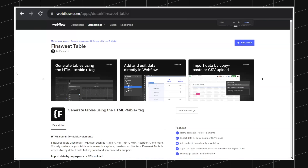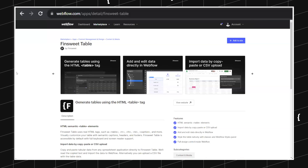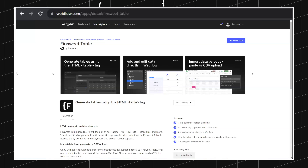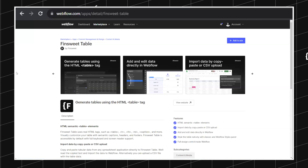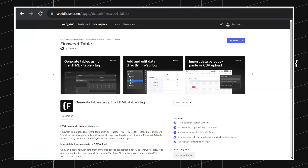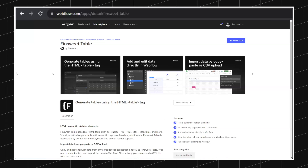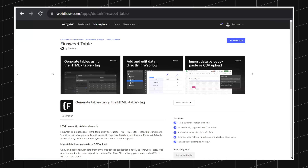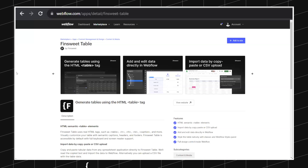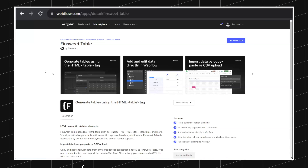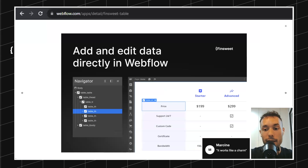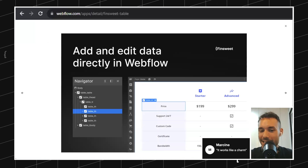If you saw the Webflow apps announcement, FinSuite Table was featured in that release. Essentially FinSuite Table allows you to create official HTML tables inside your designer. So instead of having to rely on an HTML generator and then using embeds to copy and paste the code, you can now do it natively right inside your designer. And as Marcin is saying, it works like a charm.